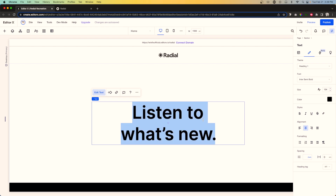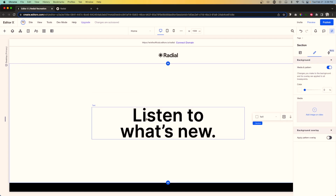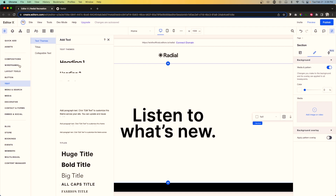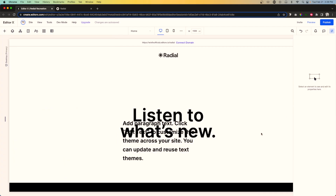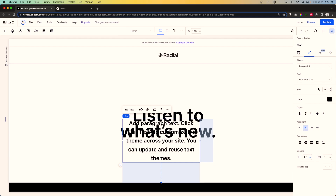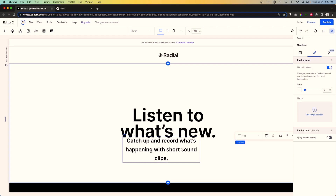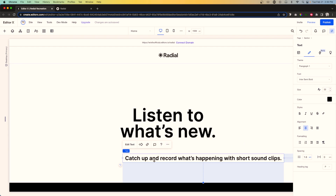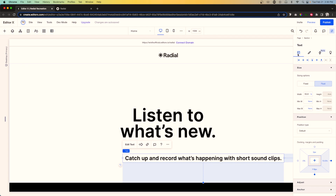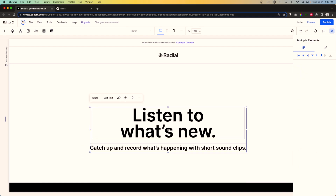One minor change I want to adjust is the line spacing — we'll do about 0.9 em. That looks really good. Now let's add a paragraph field. We'll drag it out, make sure it's centered, and copy and paste the text from their actual site. I'm going to expand the width and come over to layout and set the width to max content, then put it right underneath the header.